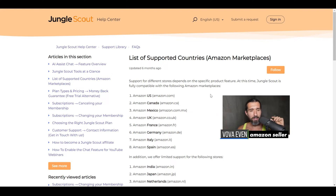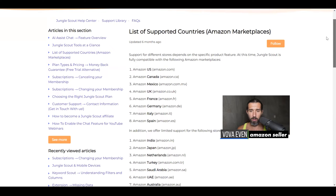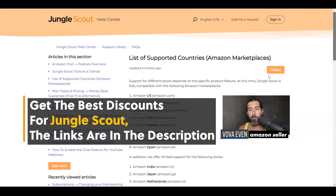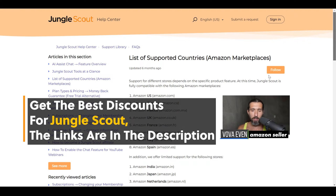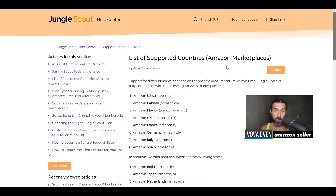In the description, you're going to have this page linked for you — a list of supported countries — and we're going to go through the page now. I'm going to guide you on which tools are available. You're also going to have the best discounts for Jungle Scout in the description, and a playlist of over 100 Jungle Scout tutorials. So let's go — click on the link with me if you want to follow along.